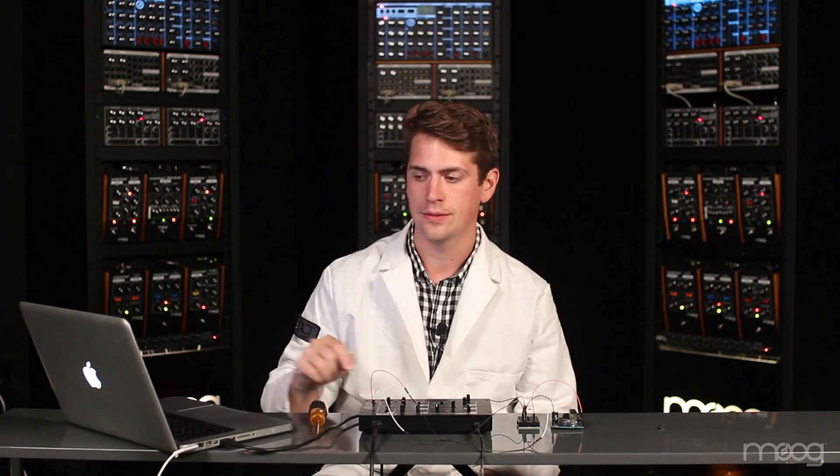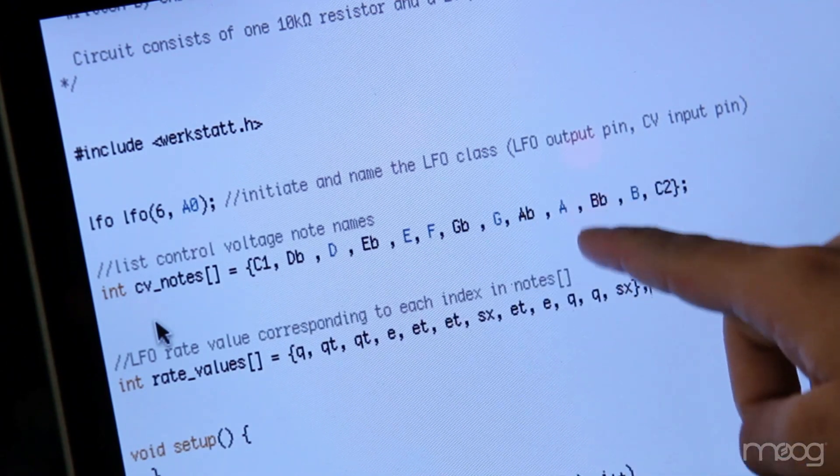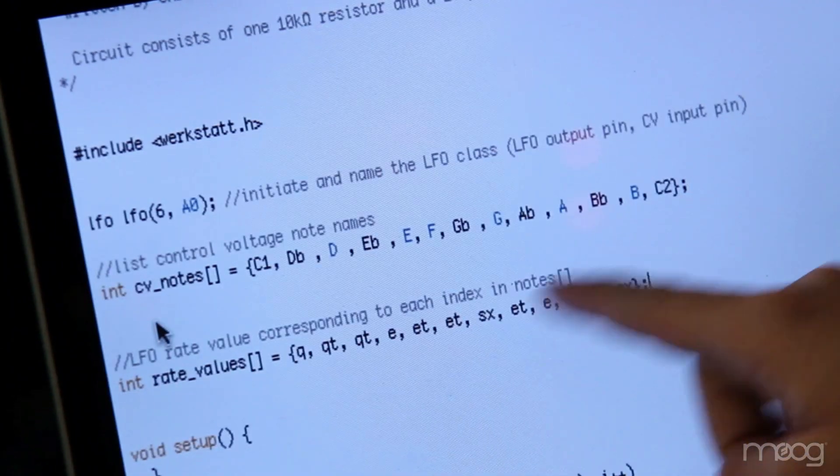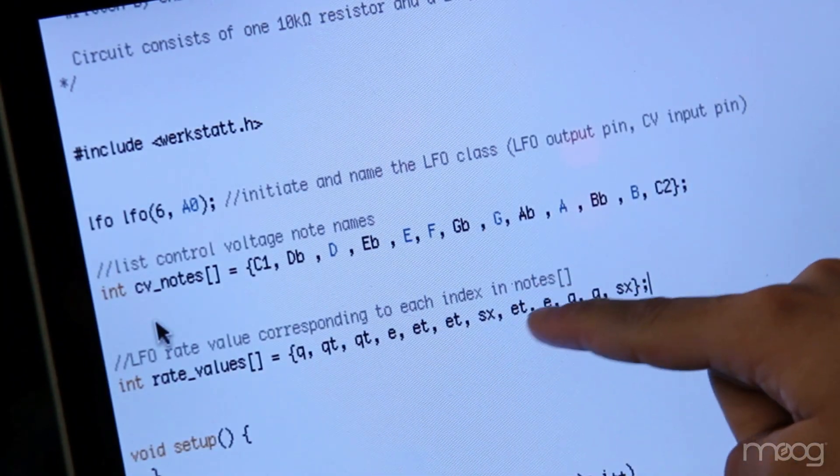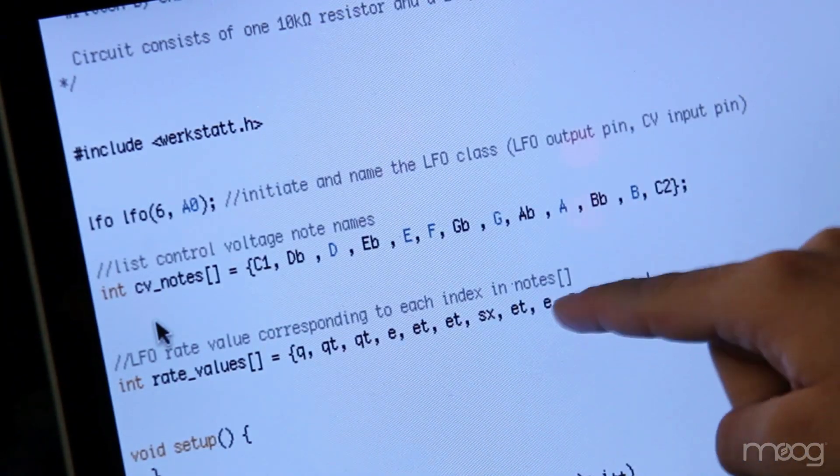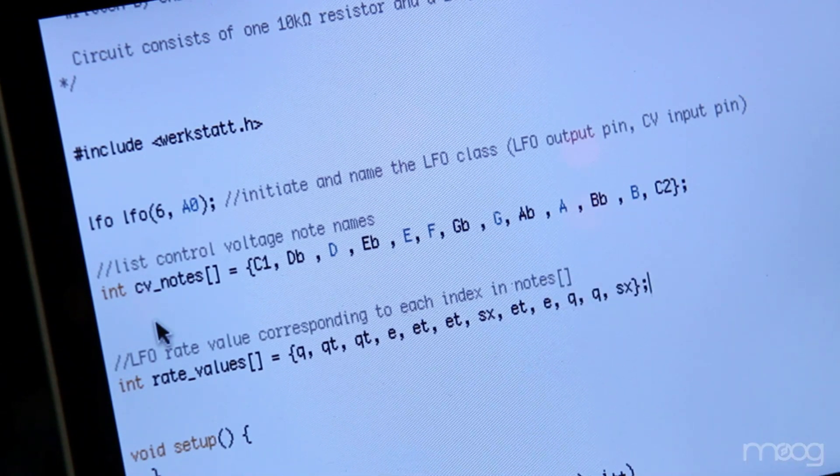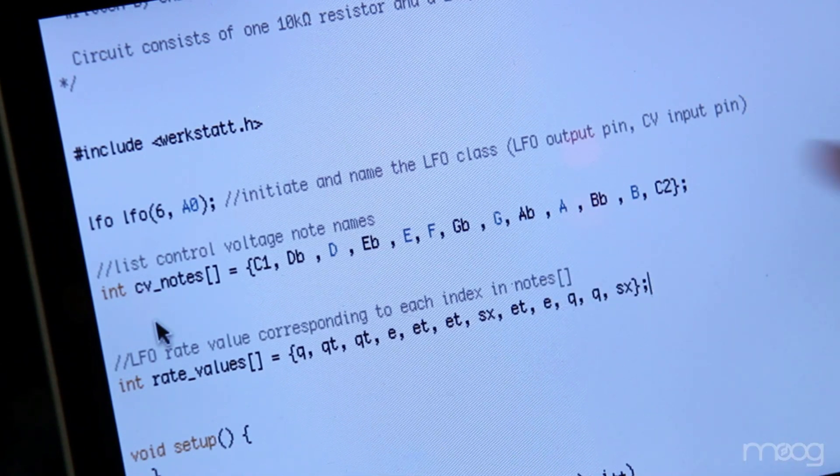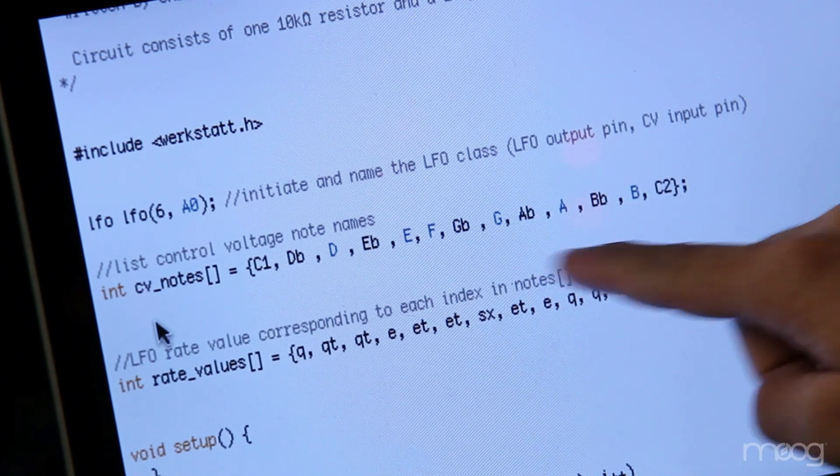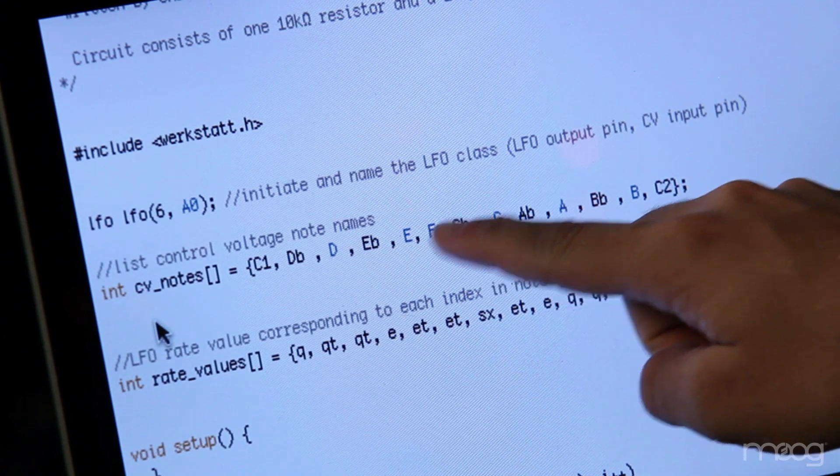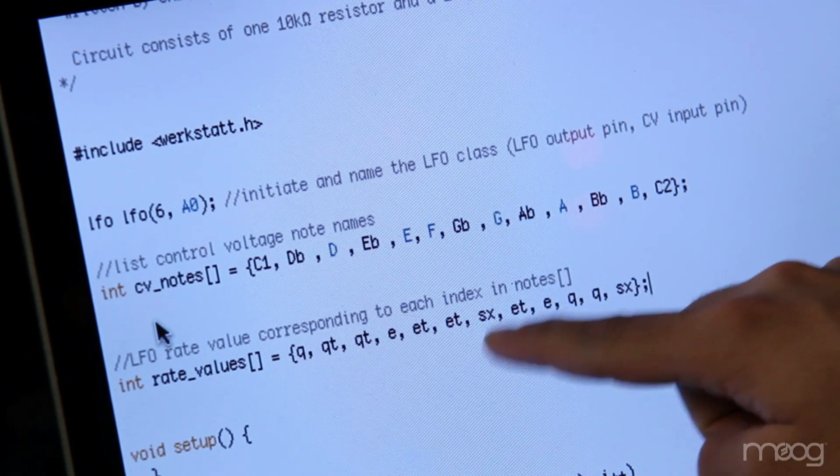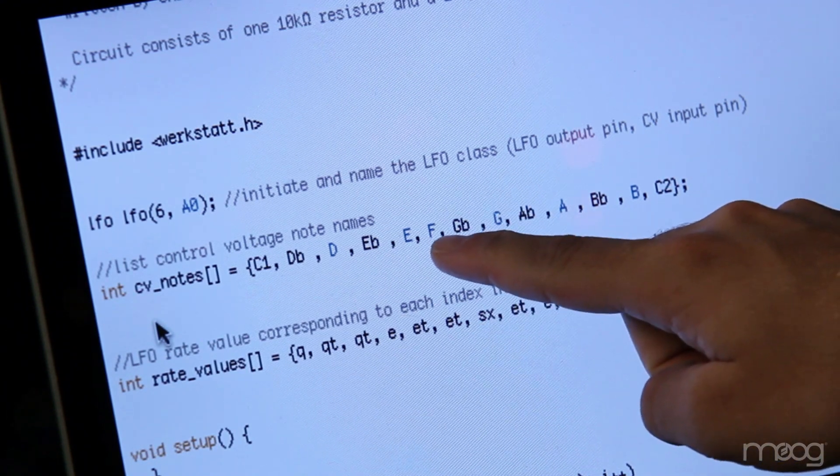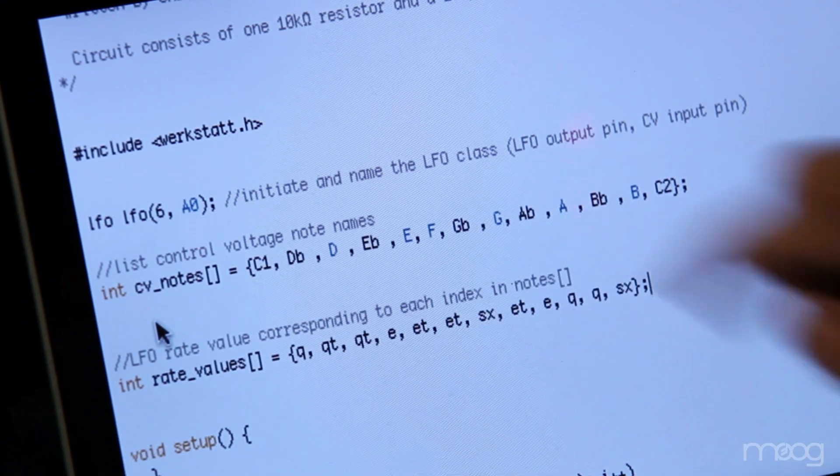So, we're not limited to just these quantization rates. We can change them in the code depending on what note we're pressing. Once we change anything in the CV note array, that quantized value will be read from the same index at the rate value array. For example, in this code, you can see that E is an eighth note triplet, but the F above it is a sixteenth note.